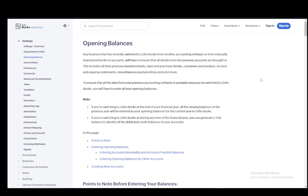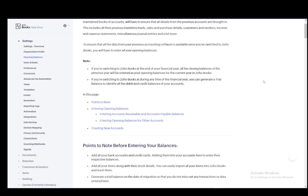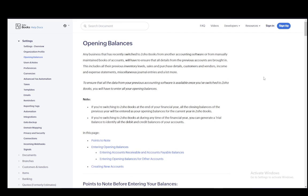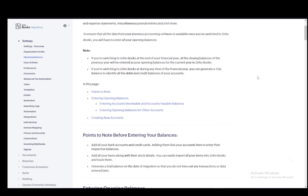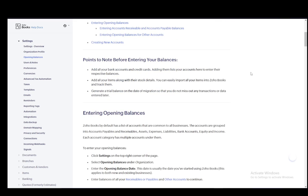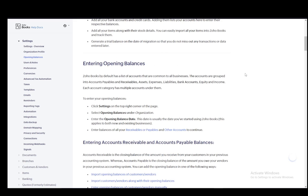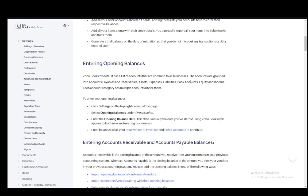Pretty much everything is covered in Zoho Books and you need to make sure it's brought over from your previous method of keeping track. Now to enter opening balances: Zoho Books by default has a list of accounts that are common for all businesses. They're grouped into accounts payables and receivables, assets, expenses, liabilities, bank accounts, equity and income - the standard economic factors in accounting.